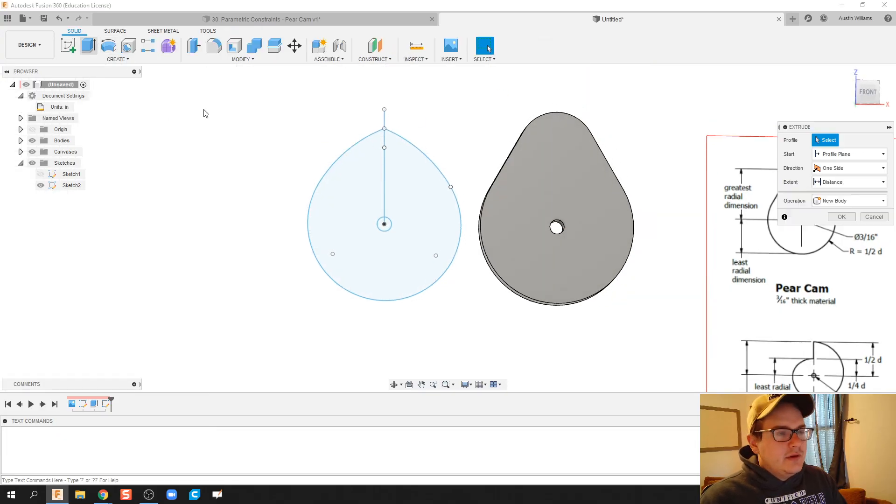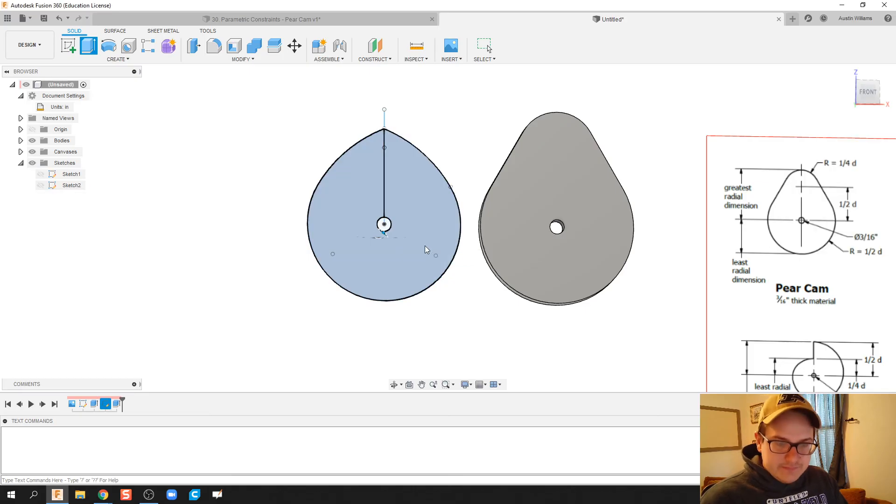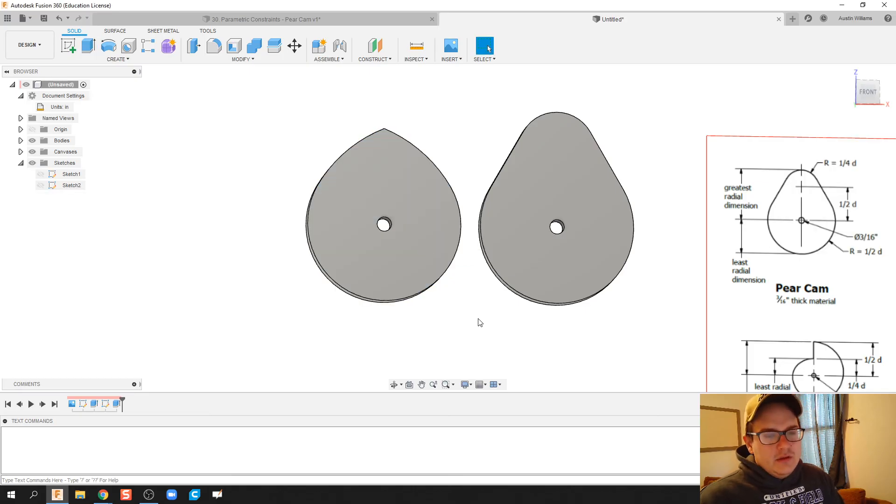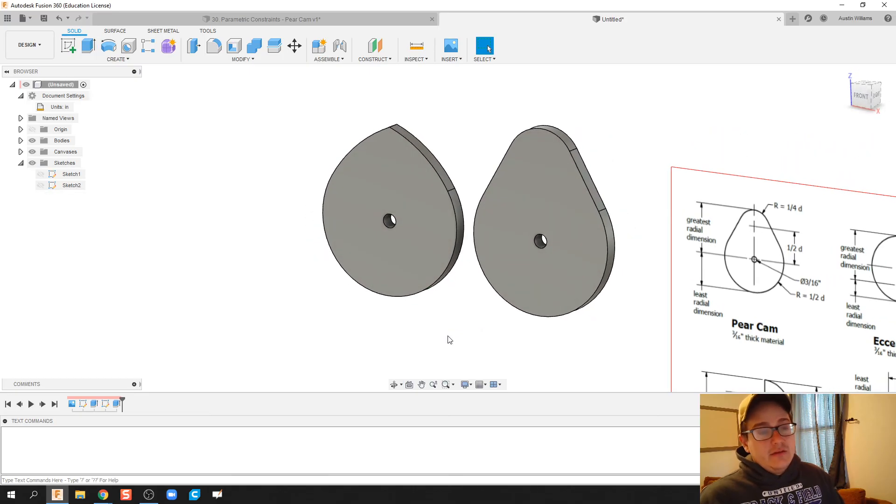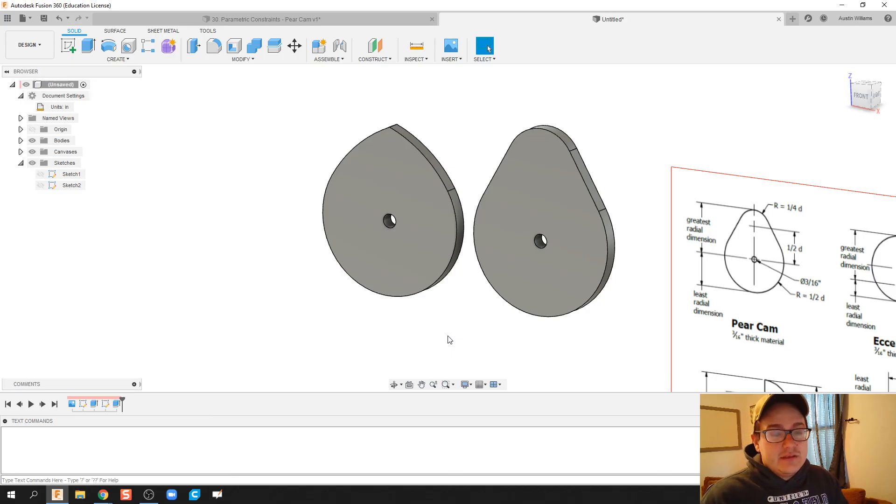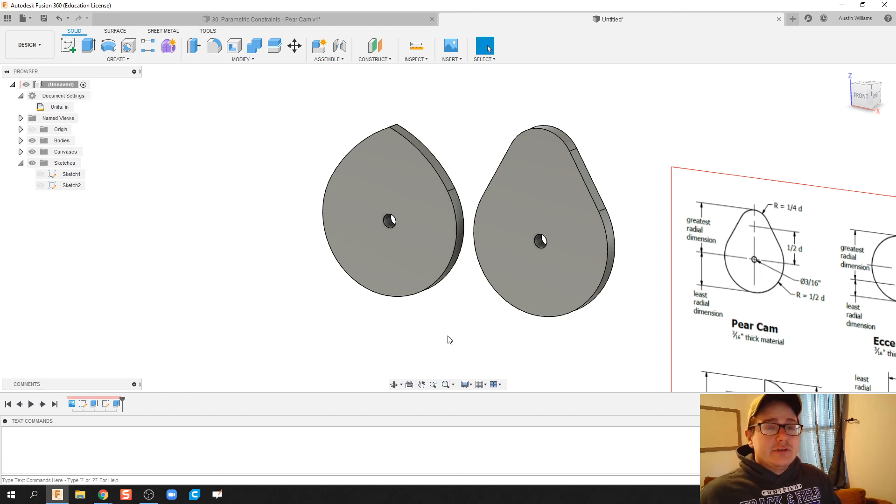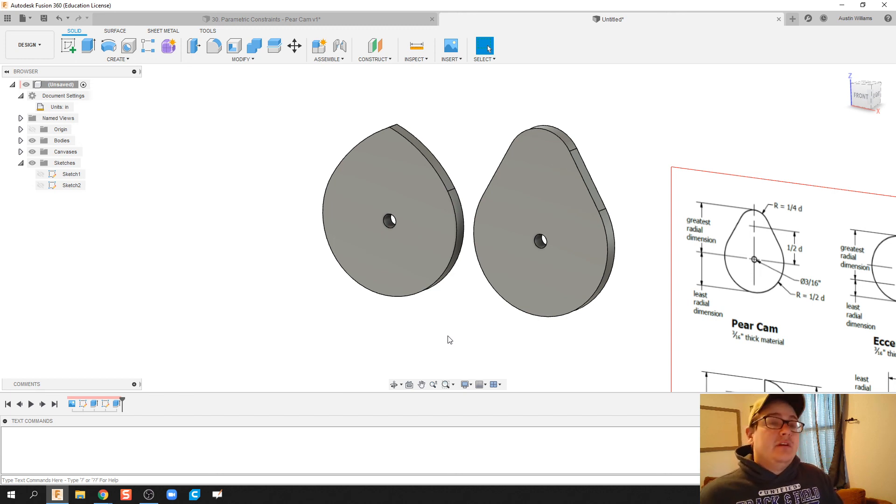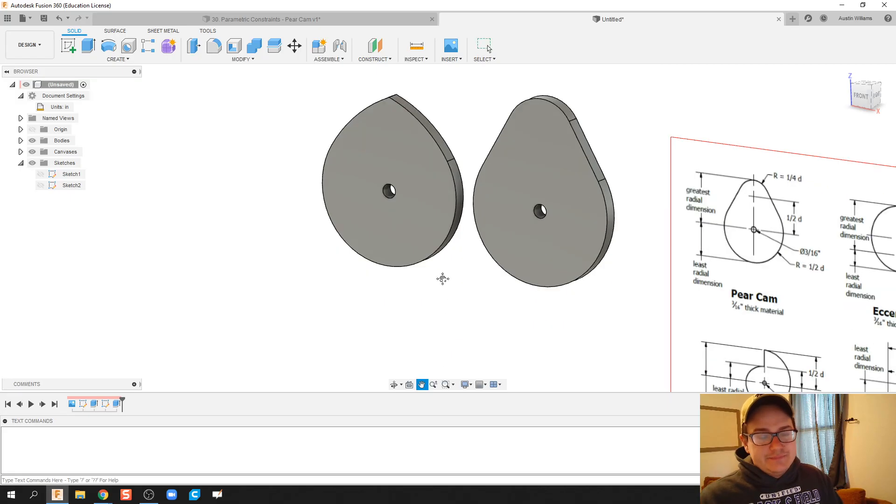I'm going to go ahead and extrude this out 3/16ths. None of this is by my own making. Some other master teachers have found this out to be more successful. But if you want that pear cam motion, having it come to a very rounded point seems to be much more effective than that pear shape.